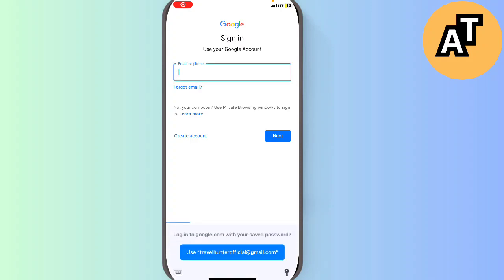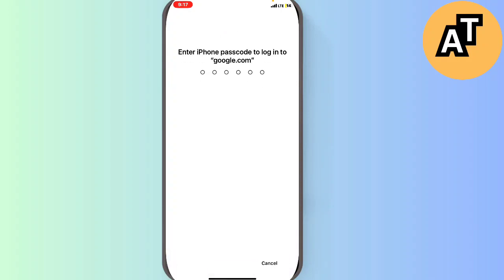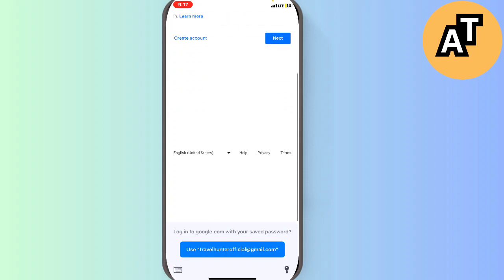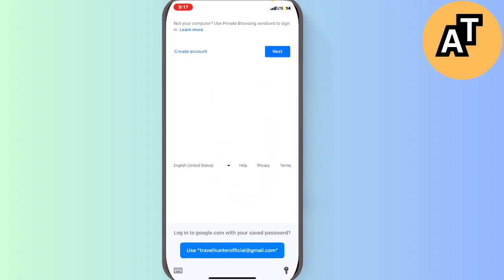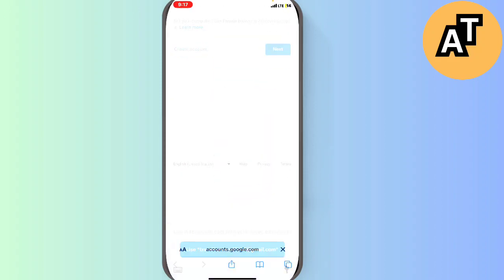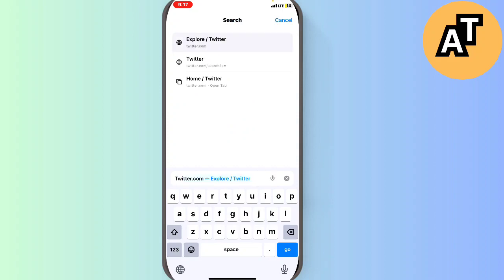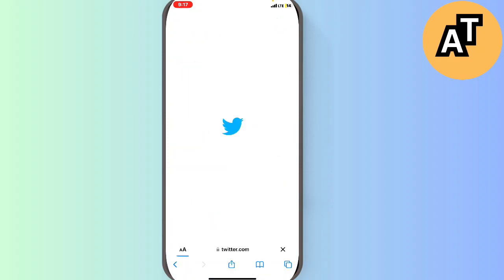In this video I'm going to show you how you can send a message on Twitter to someone without following them. This trick is quite helpful and interesting.